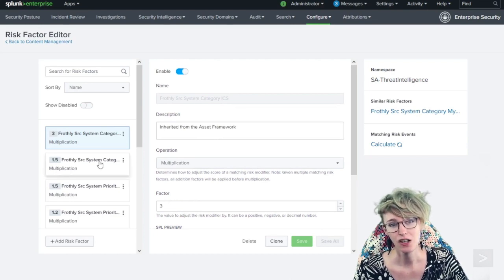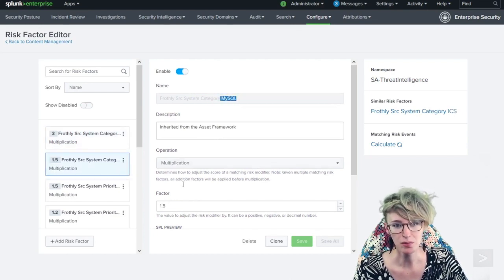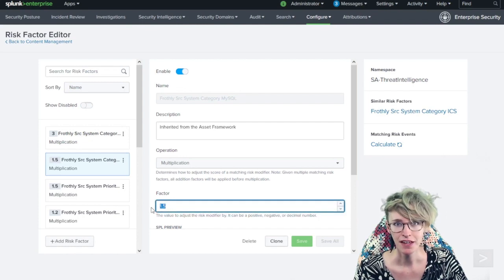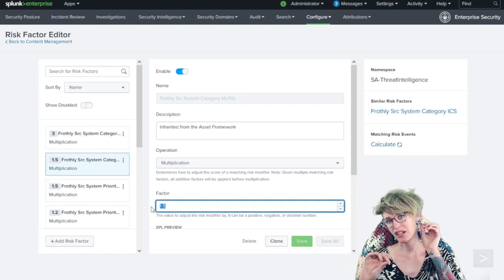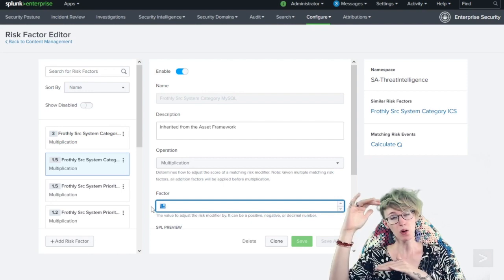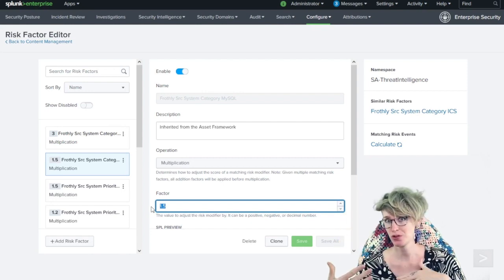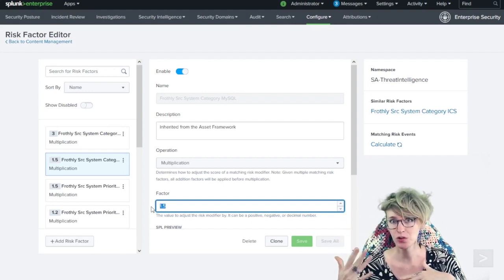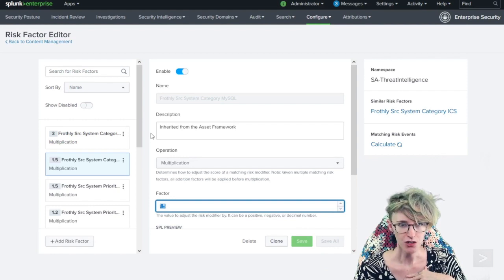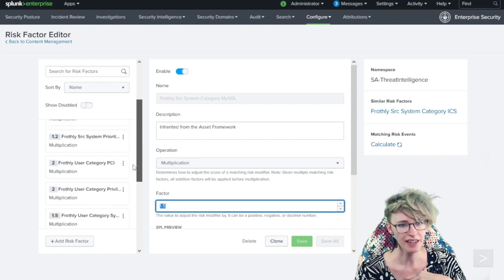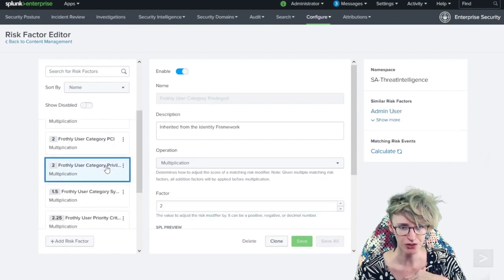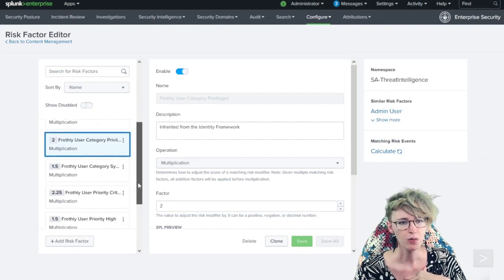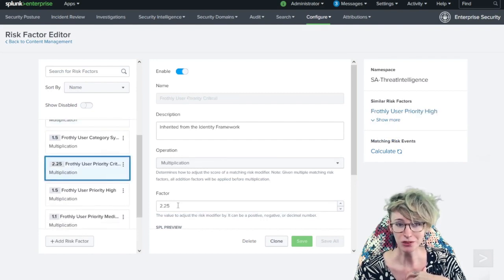Or we could do that with a MySQL database, bump it up by 1.5. The idea being that this is another way we can adjust risk score either up or down based on the attributes of that system or user.